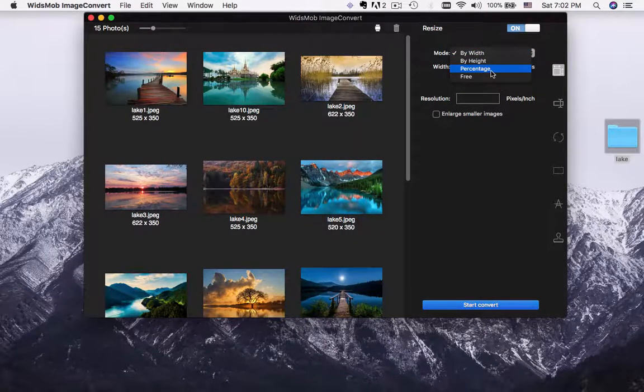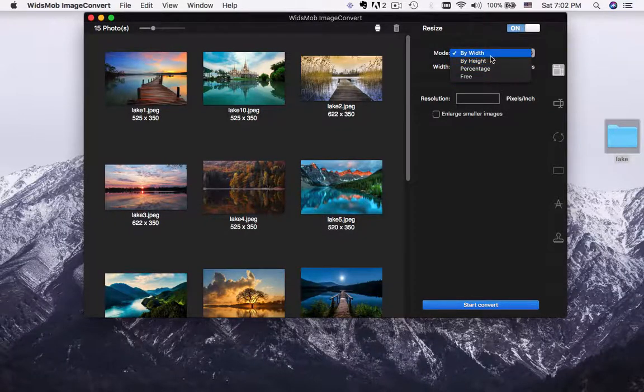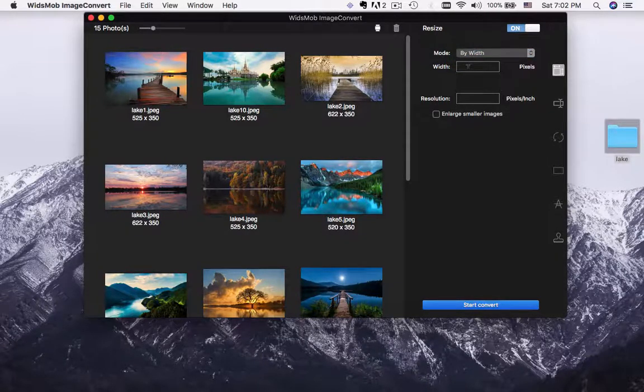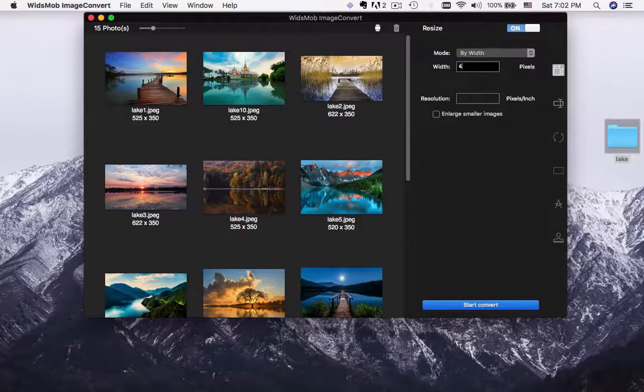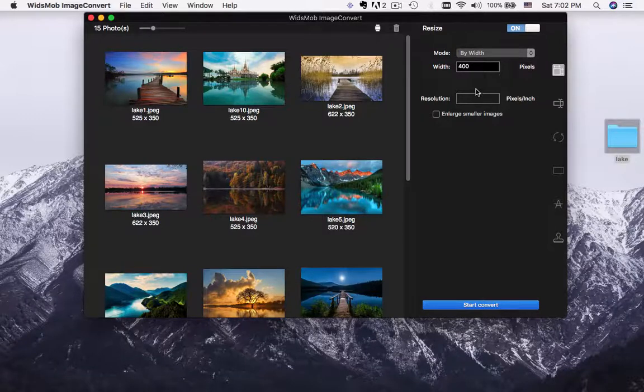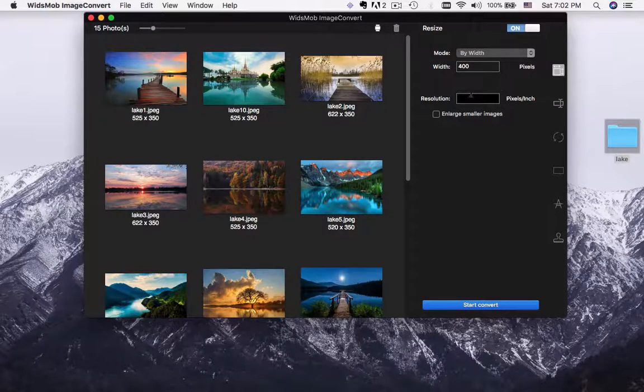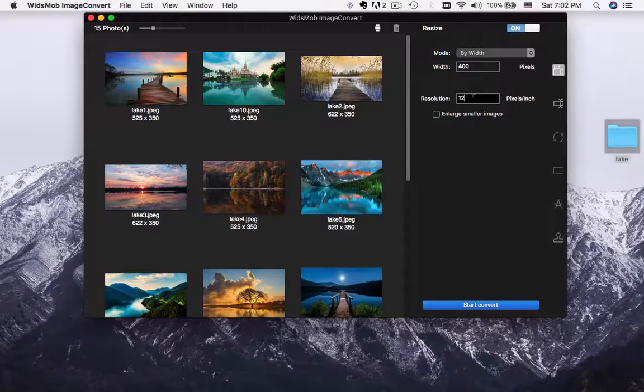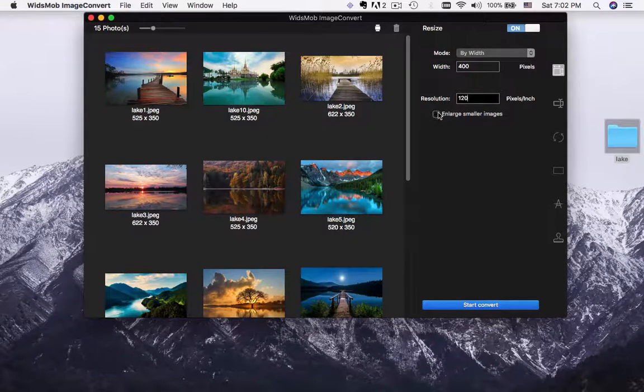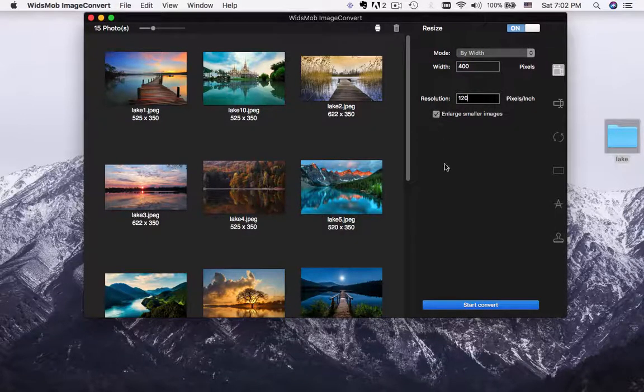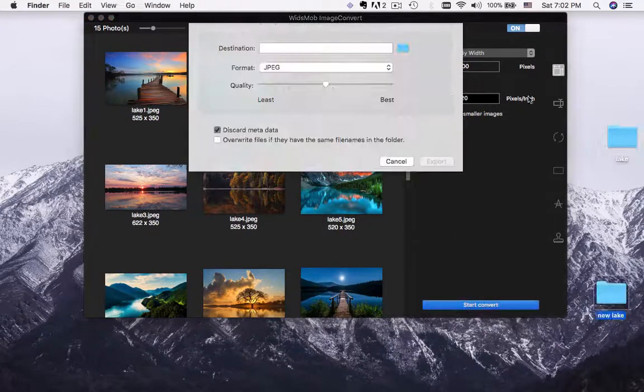You can also resize the images by width, height, percentage or free in order to upload them to your website. Take width for example, enter the desired pixels for width and quality. You can also enlarge smaller images.